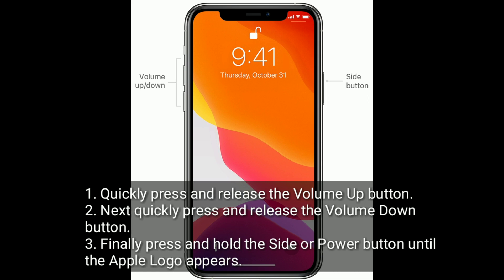Quickly press and release the volume up button. Next, quickly press and release the volume down button. Finally, press and hold the side or power button until the Apple logo appears.